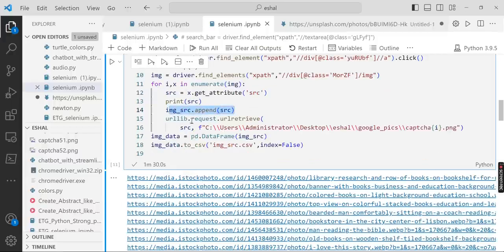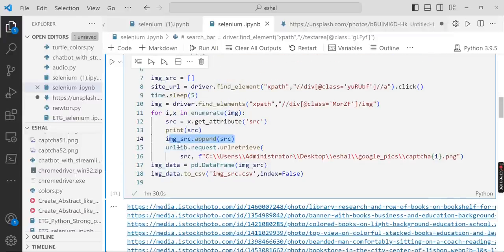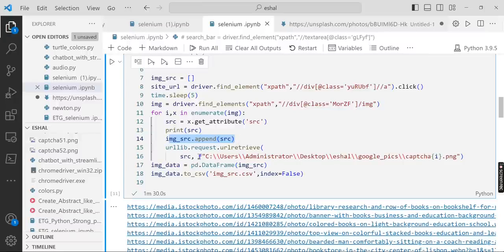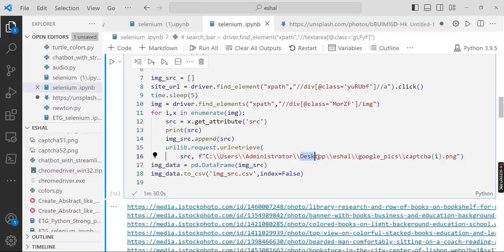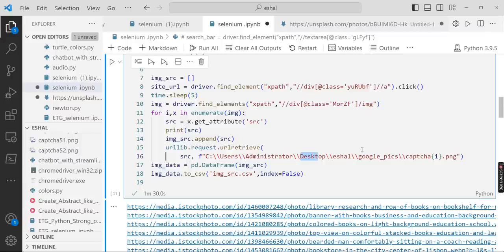That means it will get the link and it will put the link here in the list. After that, then we have urllib.request.urlretrieve. So it will one by one retrieve the image content from the source to the destination.